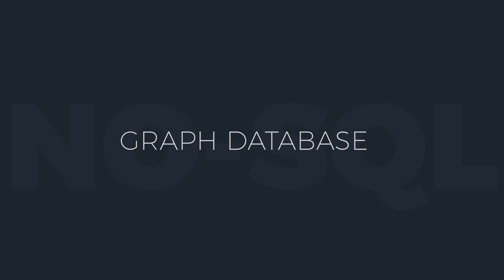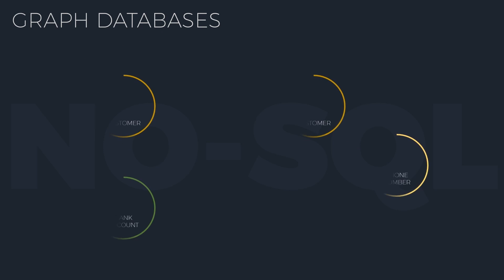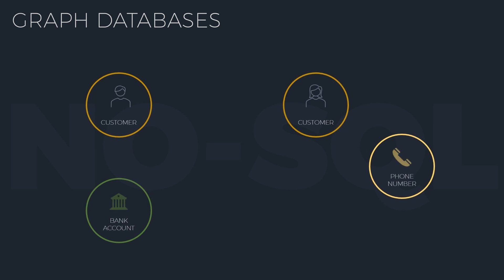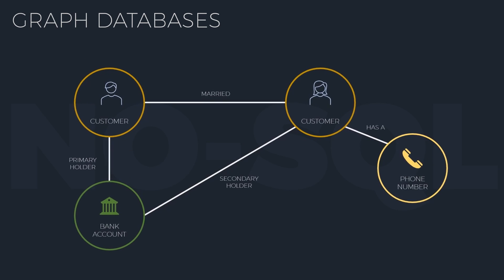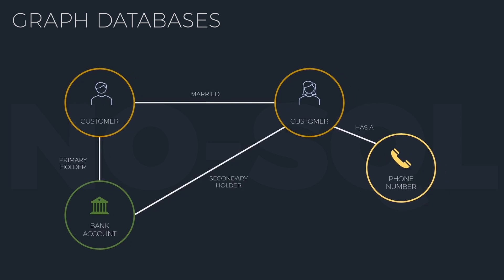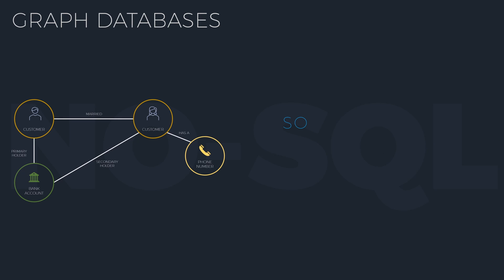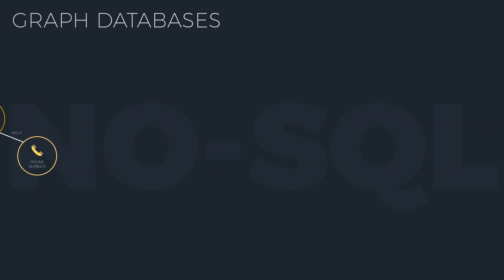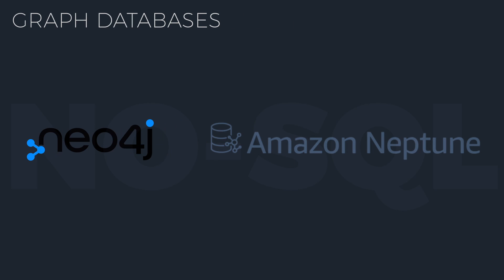Graph databases. Here, data is stored in nodes and relations between nodes are stored in edges. This structure allows for fast query of complex data relations. These databases are best suited for social networks or fraud detection systems, for example. Examples include Neo4j and Amazon Neptune.